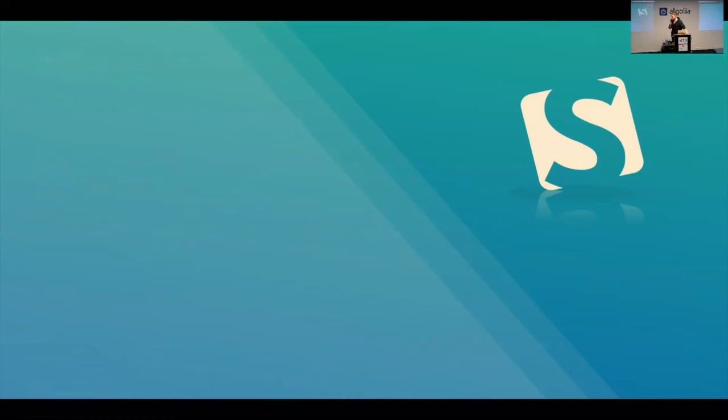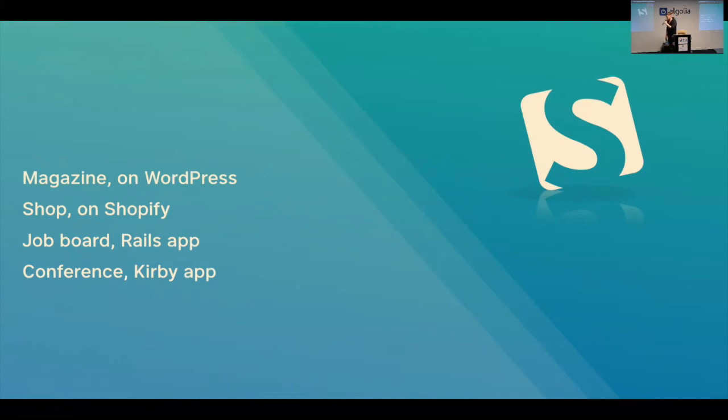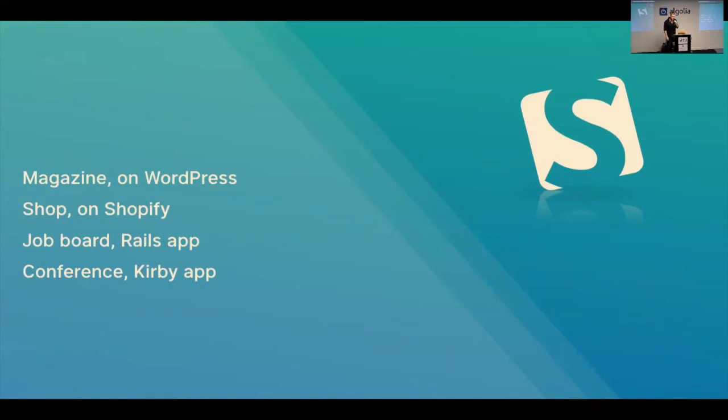And this was how their website was built. They have their magazine on WordPress. And they have, like, thousands and thousands of articles. It's not a small blog by any means. They have a shop. They sell books and other things, I think. And that is hosted on Shopify. Then they have a job board. That's a Rails app. And they have a conference. They also have, they're now going big on conferences. And that is a Kirby app. And they were also planning to add memberships to all of this.